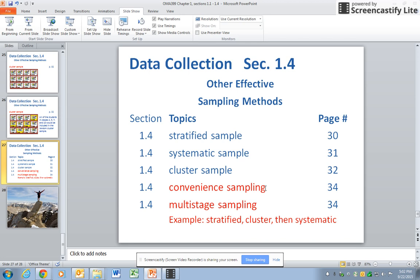Sometimes, to handle a very large population — like when they take a census of the United States — they will first do a stratified sample, selecting certain states or cities, then identify a cluster, and then do a systematic sample within that cluster. There are a variety of different sampling methods. This concludes the third video on chapter one, sections one through four. The next video will be on sections five and six.